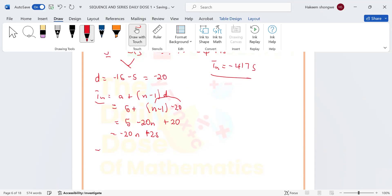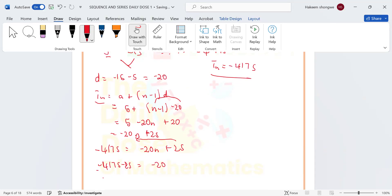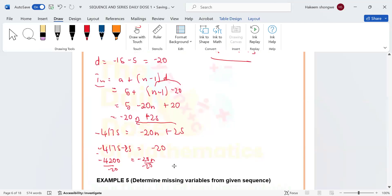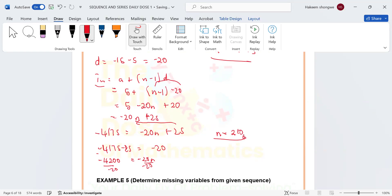Equating: -4175 = -20n + 25. Taking 25 to the other side: -4175 - 25 = -4200 = -20n. Dividing both sides by -20, we get n = 210. So there are 210 terms in the sequence that are divisible by 5.